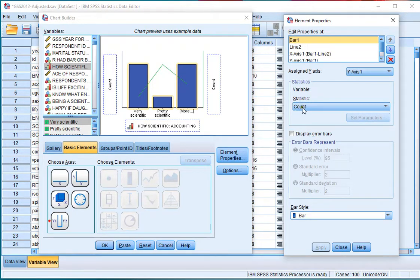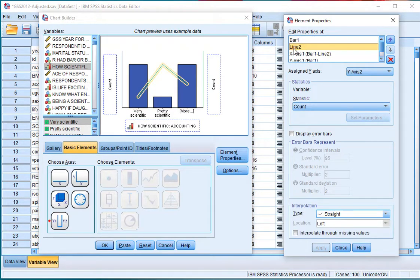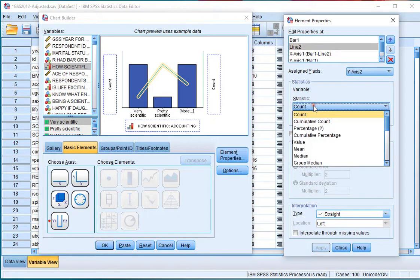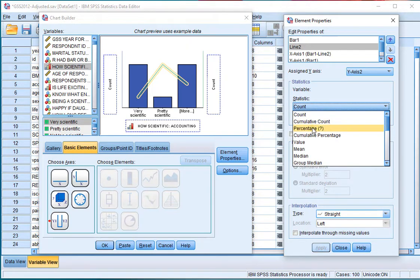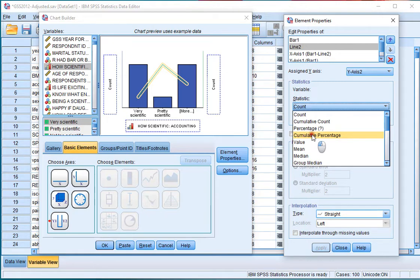The line should actually show me the cumulative percentages—not cumulative count, not percentages, but cumulative percentages. Of course, if you want something else to be shown, feel free to choose something else there, and click Apply.